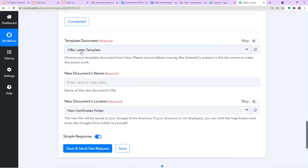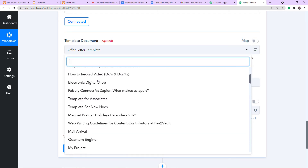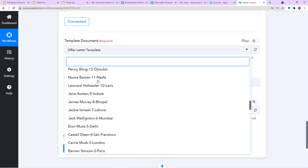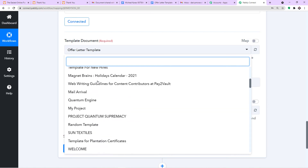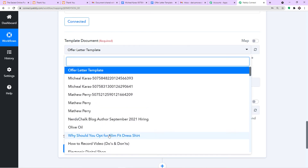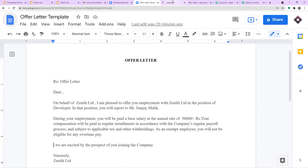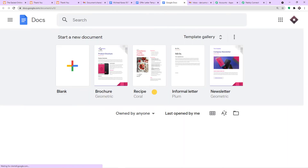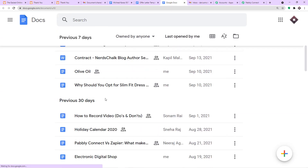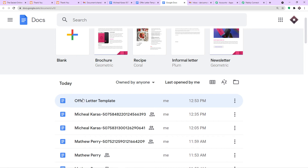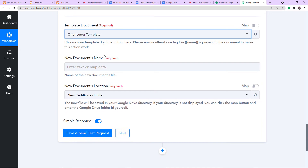By default it is already showing the Offer Letter Template. These are all the Google Docs files present in my Google Drive account. I am interested in working with the Offer Letter Template. Now I am going to perform a magic — I will show you a key feature of how Pabbly Connect reads fields from your Google Docs template.